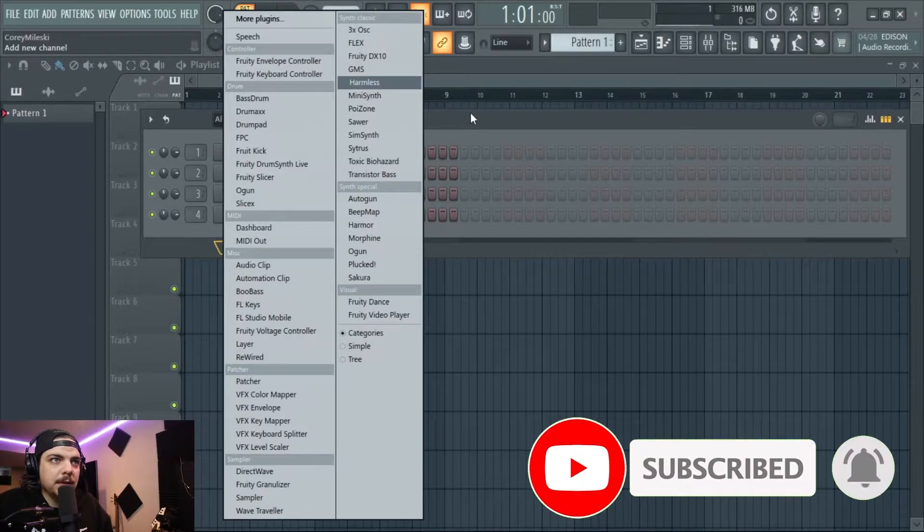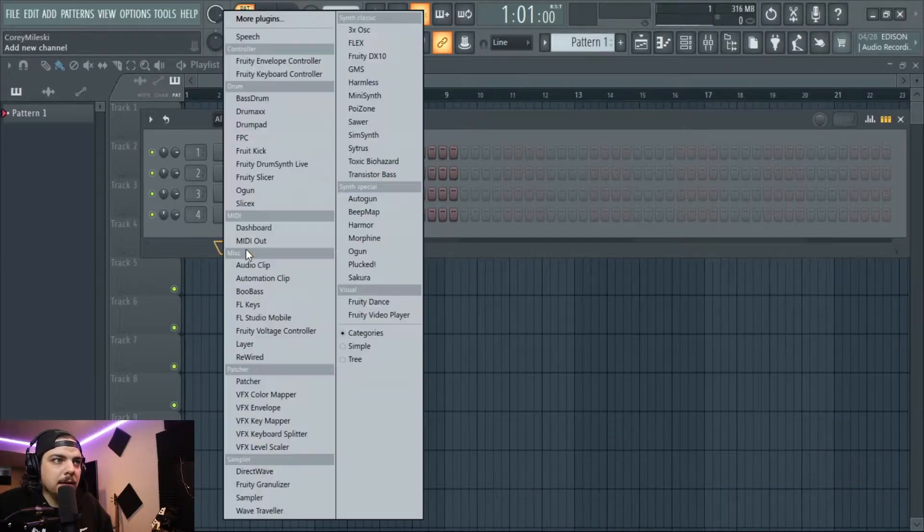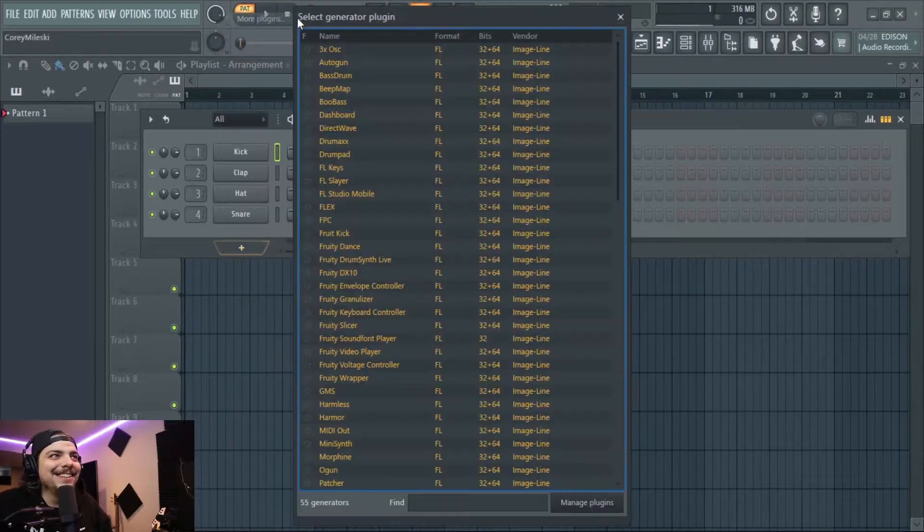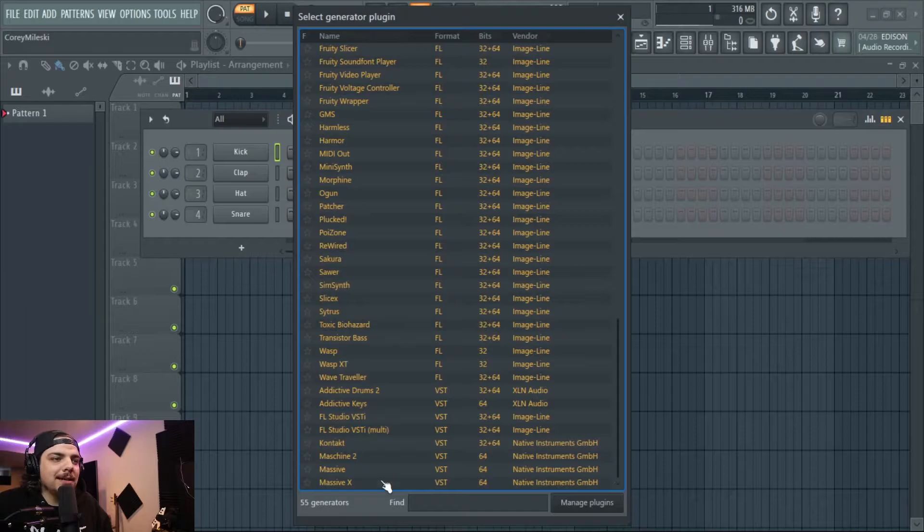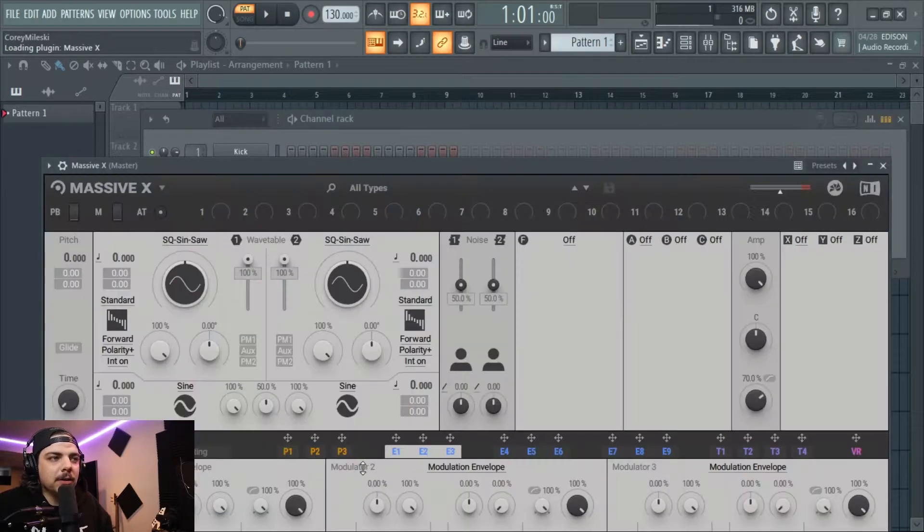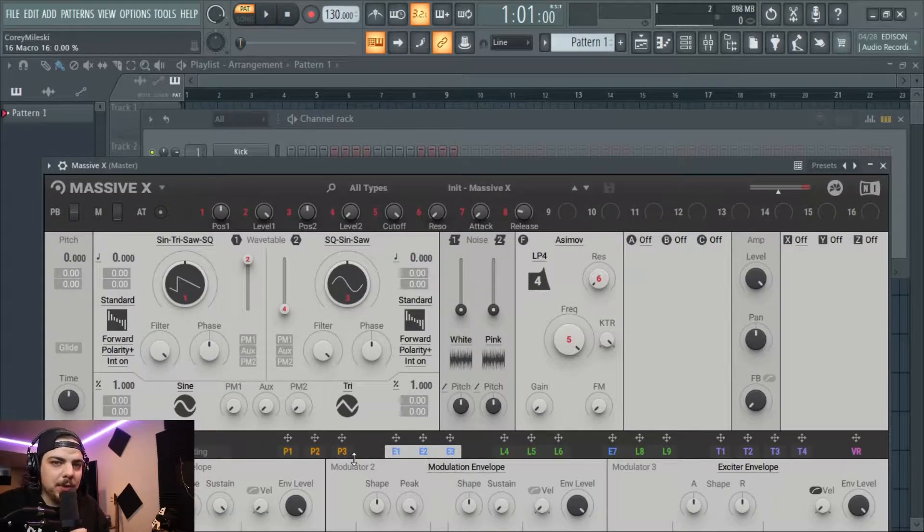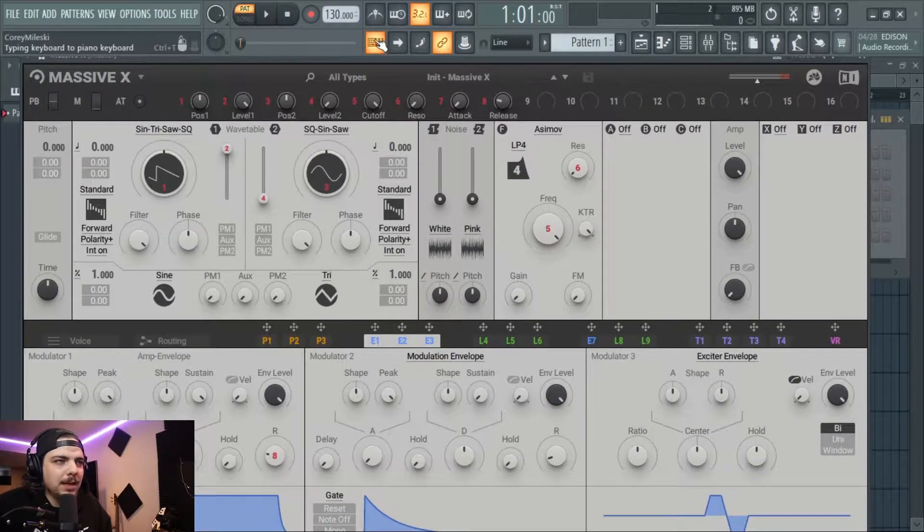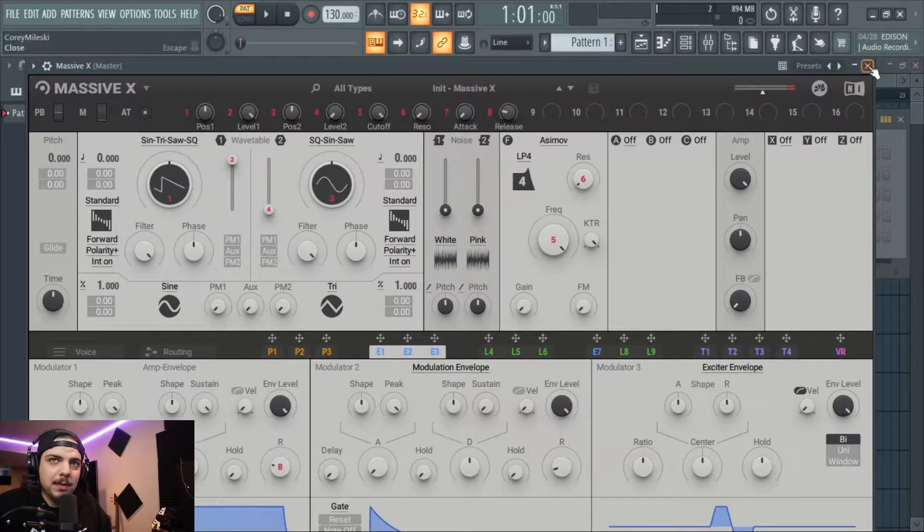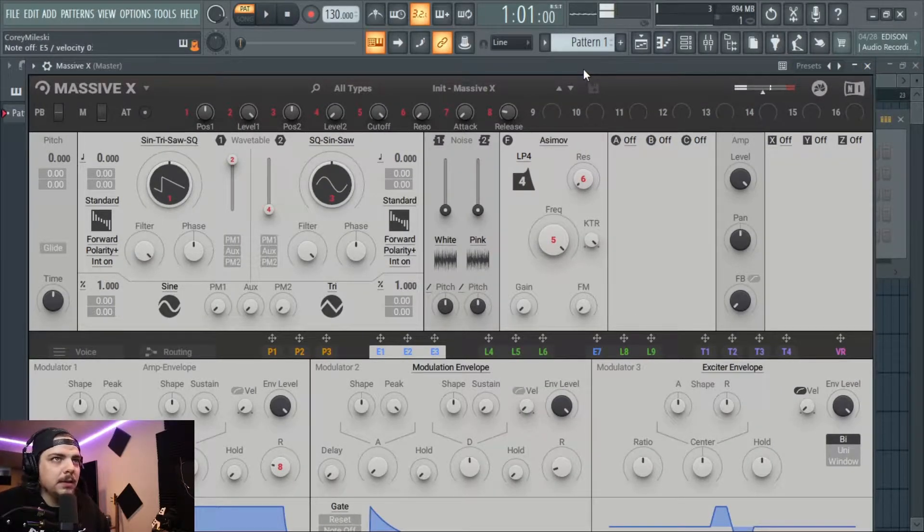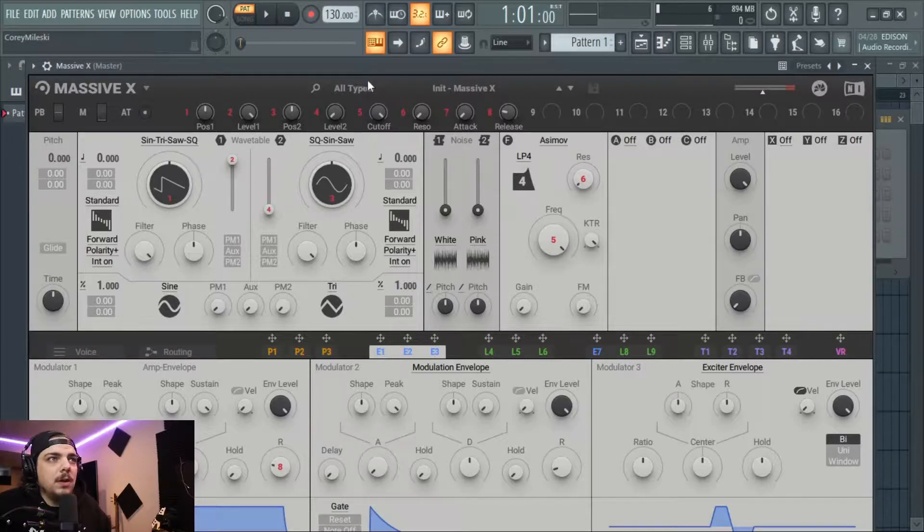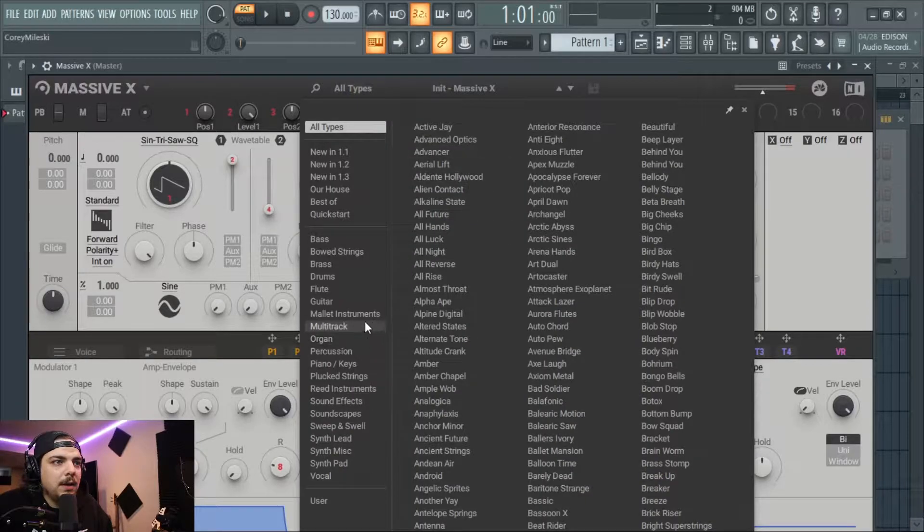So today we're gonna make some sort of like little spooky, little spooky scary beat. We're gonna try to anyway - sometimes I try to make a spooky sounding beat and it doesn't end up being too spooky. So we're gonna use Massive X as you can see, I'm just gonna go through like a quick way of how I go about making beats and songs and stuff.